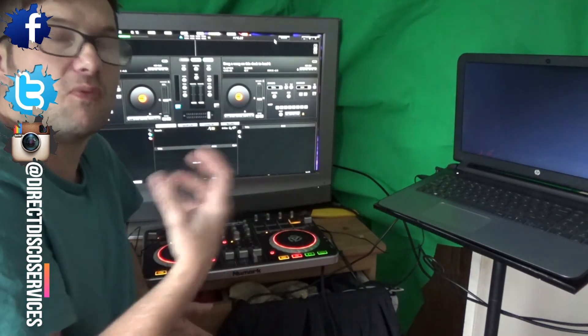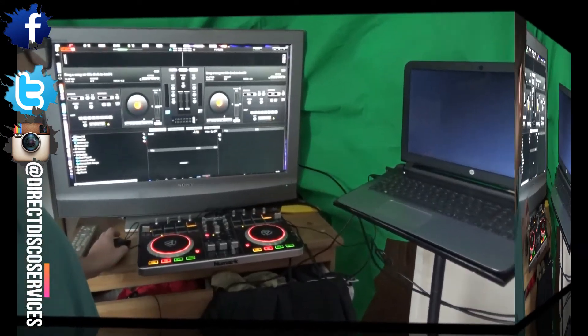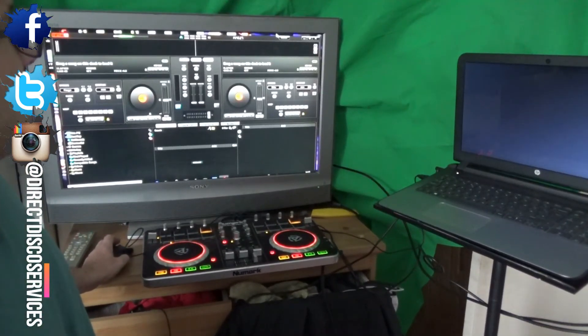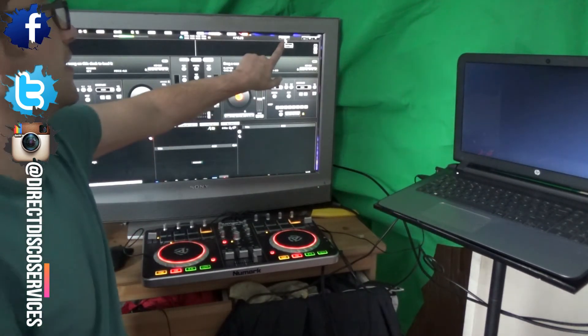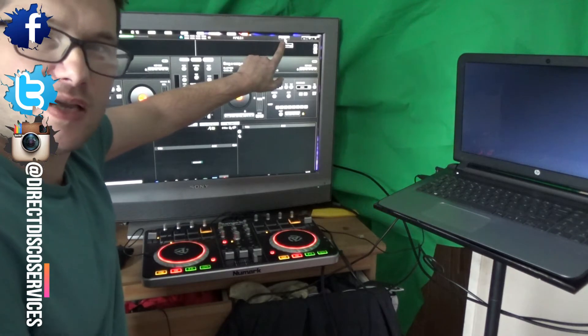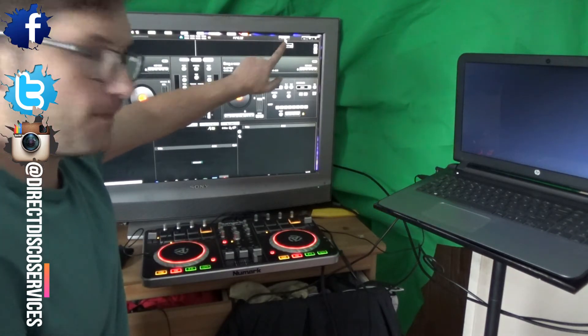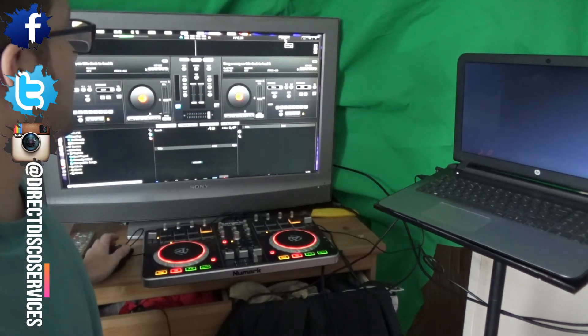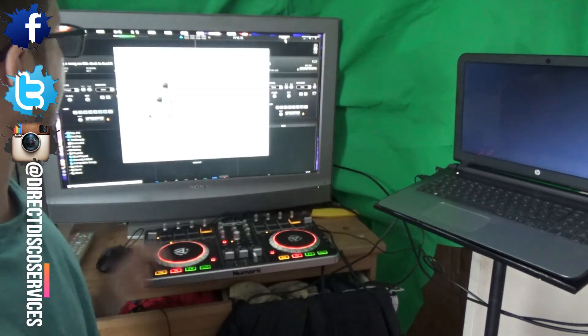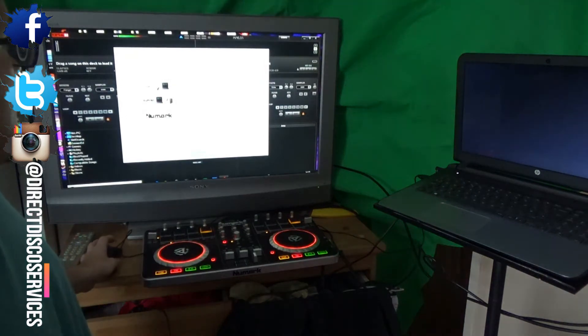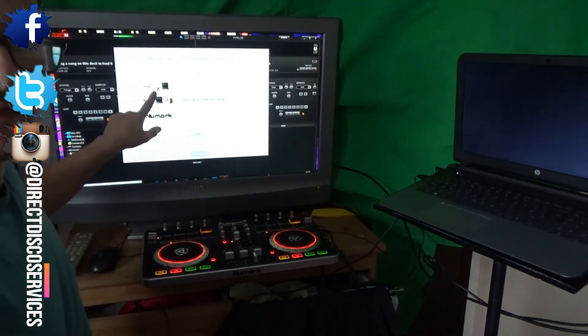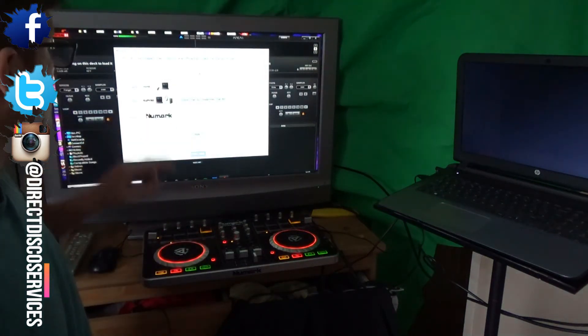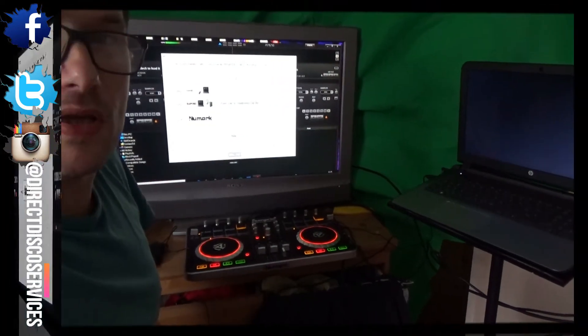So you go to this section here where it says Config, you go up there and you open this. Then you will see that you have several drop-downs. Let me zoom in there so you can see.